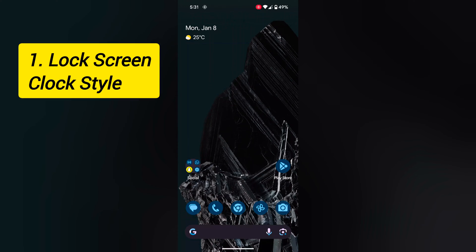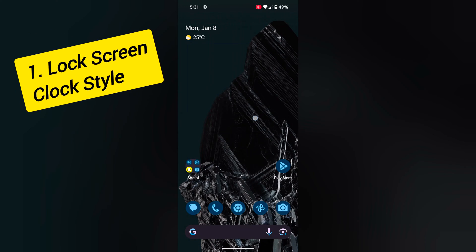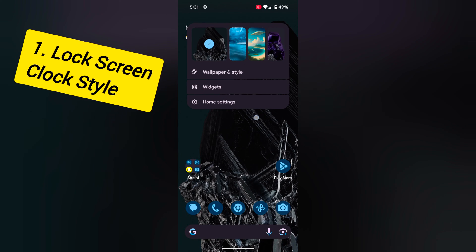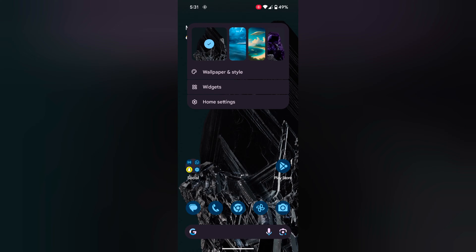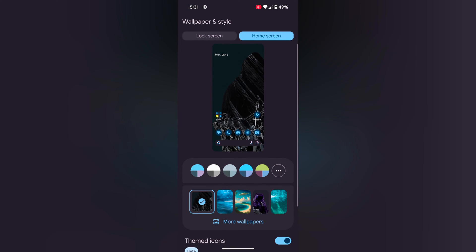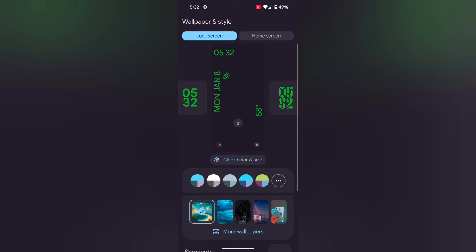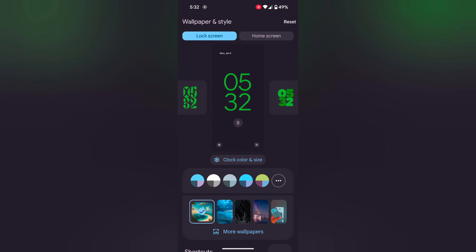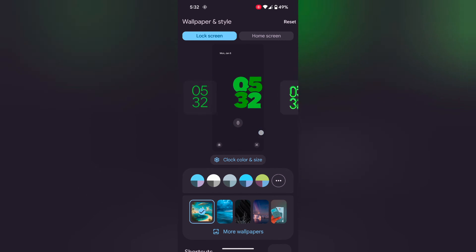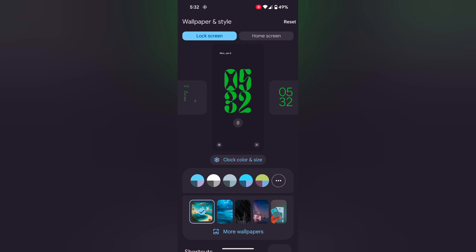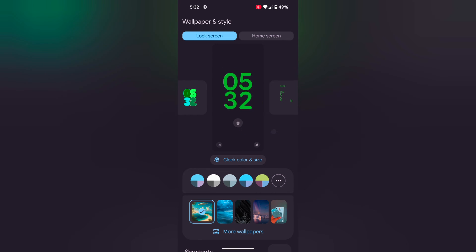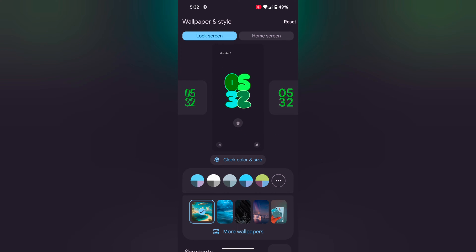First, Lock Screen Clock Style. Tap and hold the blank space on the home screen. Tap Wallpaper & Style, then tap on the lock screen tab at the top left corner. Here you can see different clock styles — swipe the screen right or left to see the available clock styles.